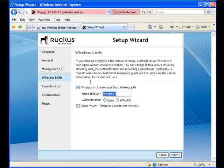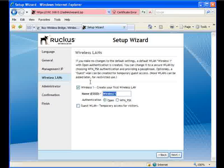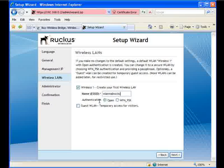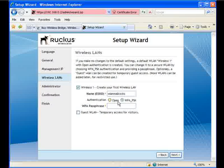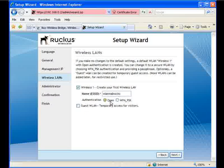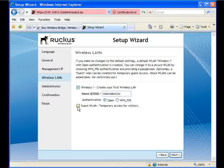Here's where we set up our primary SSID. The ZoneFlex product and the ZoneDirector can handle up to 8 SSIDs. So this is where we set up our primary one. We'll go ahead and call it WLAMALLROCKS. You can either leave the authentication open or set it up for WPAPSK. You'd probably want to set it up for WPAPSK just because your network needs to be secure. But I'm going to leave it as open just for these purposes here.